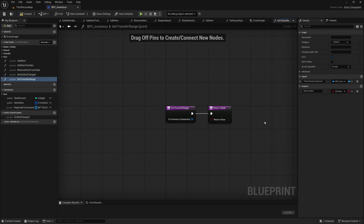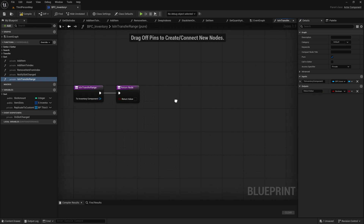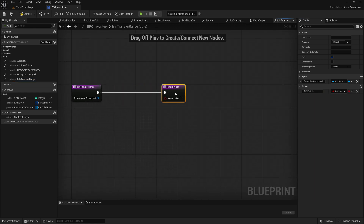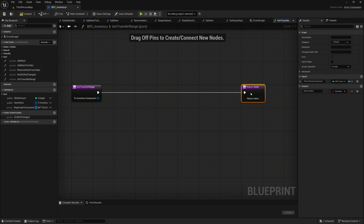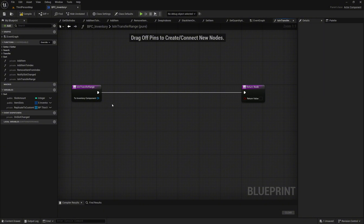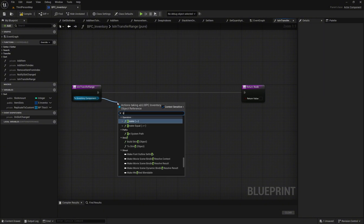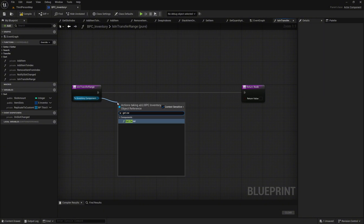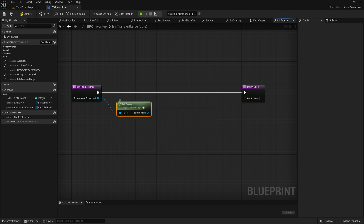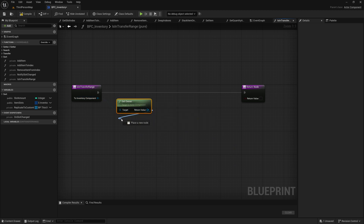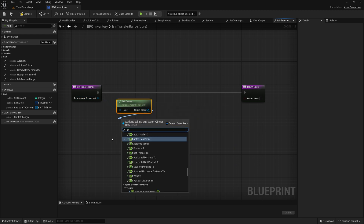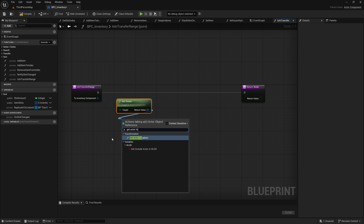Add an input parameter named to_inventory_component of type bpc_inventory object reference, and an output parameter named return_value of type boolean. Next, create some space between the function node and the return node. Drag the to_inventory_component input pin and search for a get owner node. From this node, add a get actor location node to retrieve the actor's location.